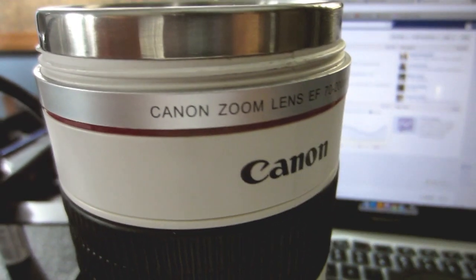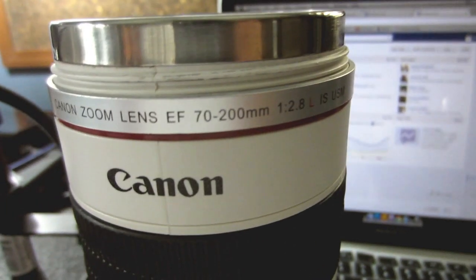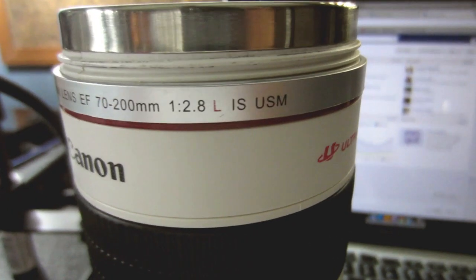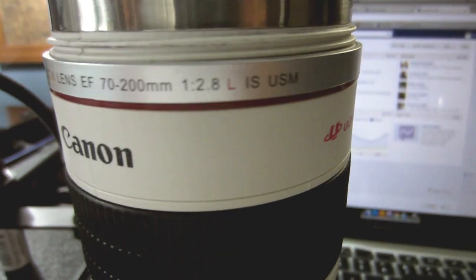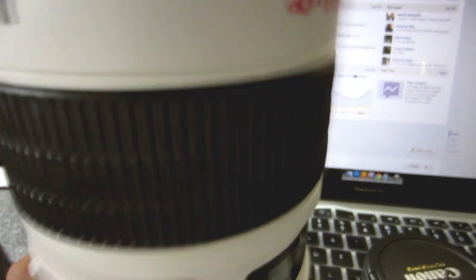I got this one for my birthday which was a few months ago. Pretty sweet. Looks just like a lens.